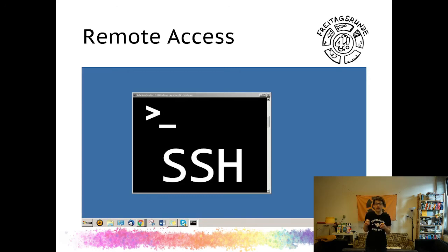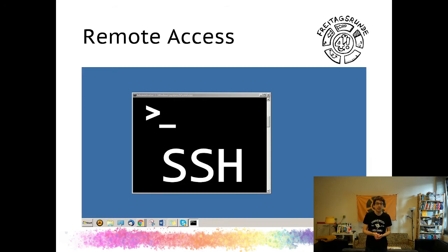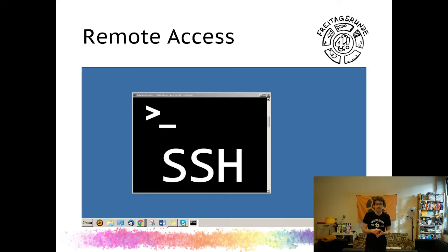If you need to access other more specialized services, SSH access might also come in handy. We have a wiki page in our Freitagsrunde wiki for that. There's also remote desktop access — you can find information about that on the ECS website or the ZECM website, which is the central body that handles all IT at TU Berlin.